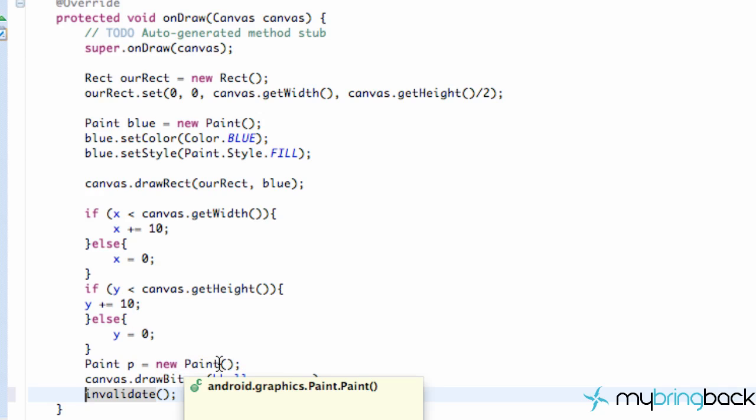How's that? And we're like, nope, again, again, again. And that's just basically the concept. So it's going to loop through this onDraw method over and over.